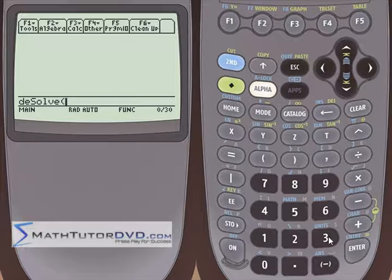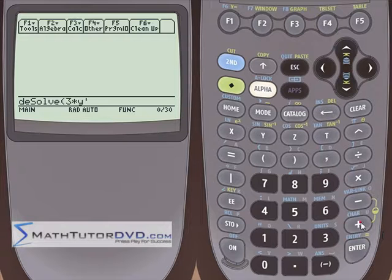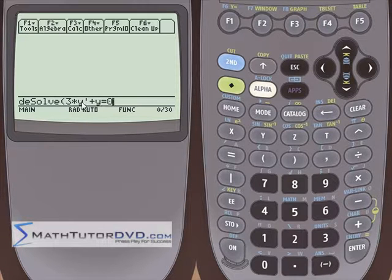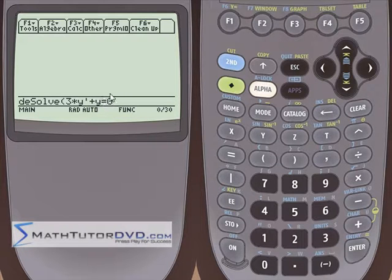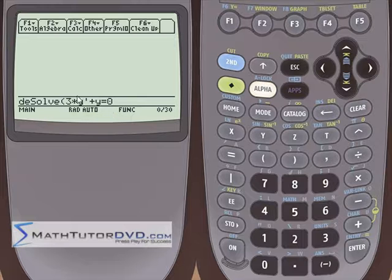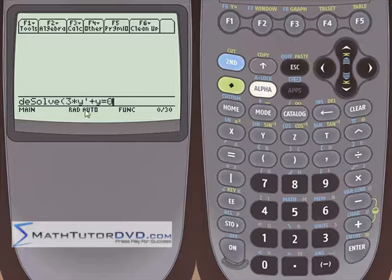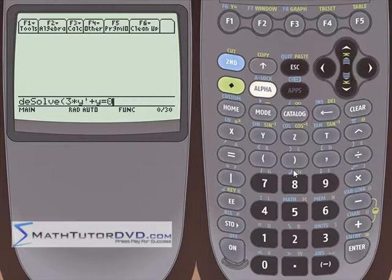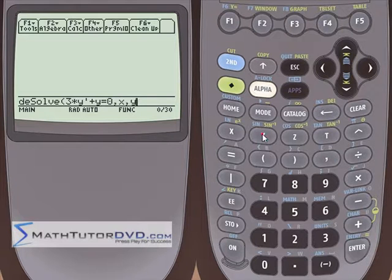In general, you're going to be using y as the dependent variable and x as the independent variable. So if we want a very simple differential equation, we could say 3 times y prime plus y equals zero. This means 3 times dy/dx plus y equals zero. It's homogeneous because the right-hand side is just zero, and it's linear by the definition from differential equations.